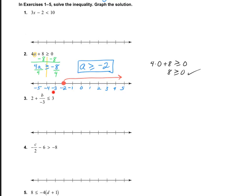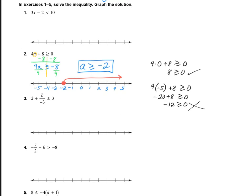Now let's plug in something that won't work — I'll plug in negative 5. So we have 4 multiplied by negative 5 plus 8 greater than or equal to 0. We have negative 20 plus 8 greater than or equal to 0, so that's negative 12 greater than or equal to 0, and that doesn't work. We would expect that, because negative 5 is not part of our solution set, which is a greater than or equal to negative 2.